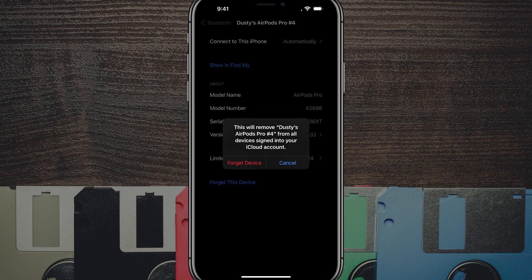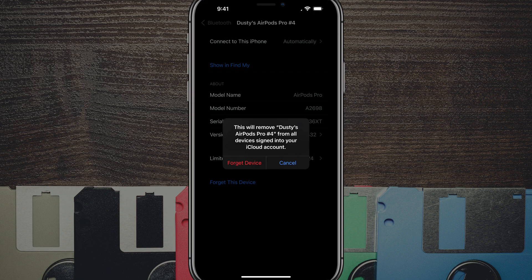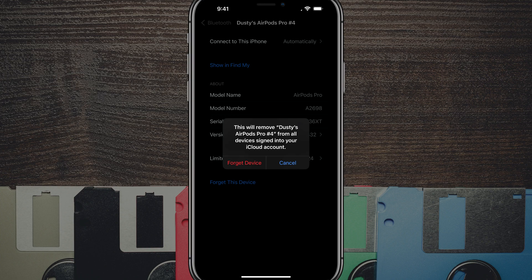Go ahead and tap on that option. It says it will remove the item from your devices signed into your iCloud account. If you have other devices signed into the iCloud account, there's a feature that allows it to connect to multiple devices via the iCloud service.